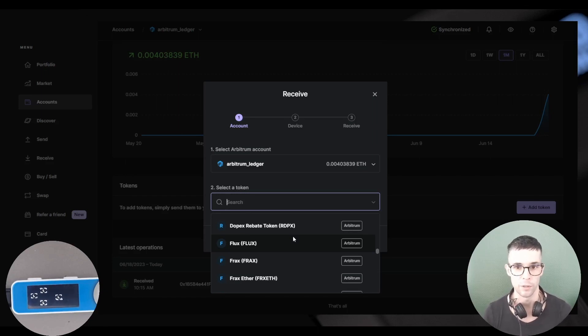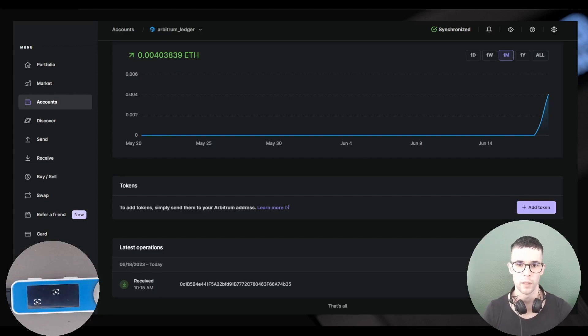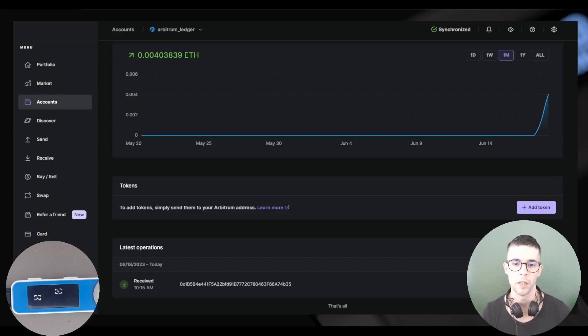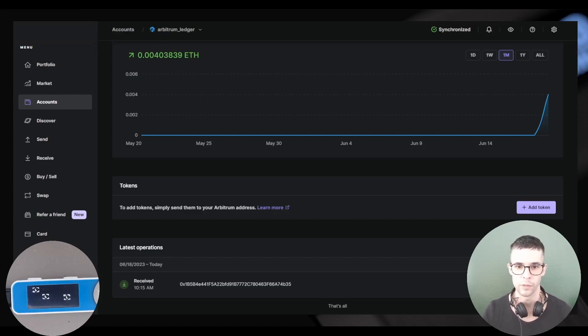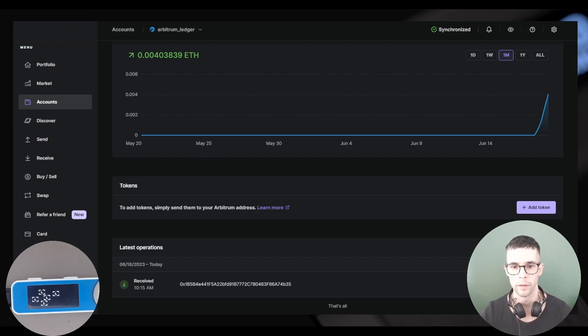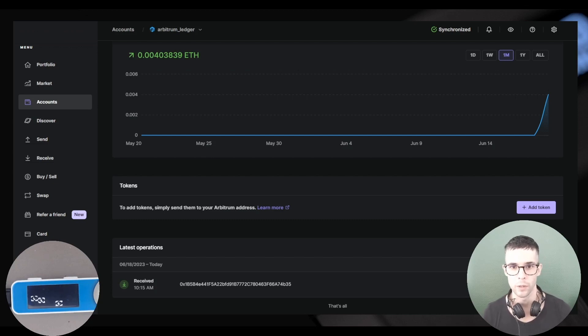One last thing: if your coin deposit doesn't show in Ledger Live after a certain period of time, it might be because you actually selected the wrong network on Binance. So instead of going to your Arbitrum account, then the funds probably went to your Ethereum account. In this case, you can just use Arbitrum Scan to verify if the coins are in one account or the other.